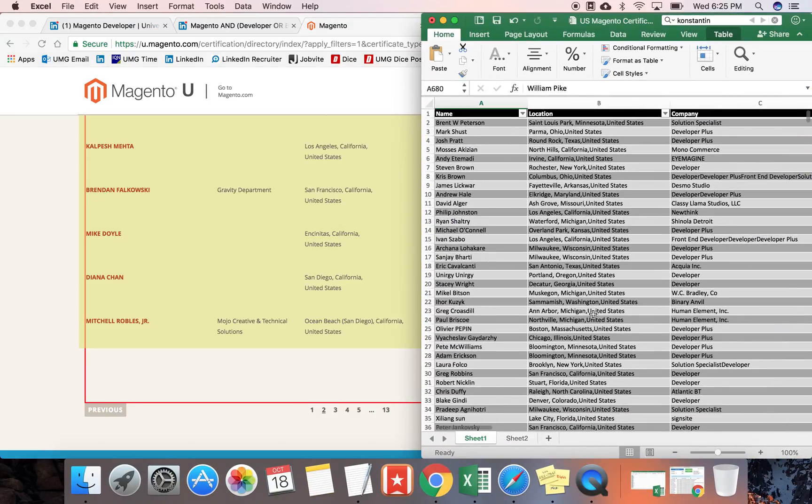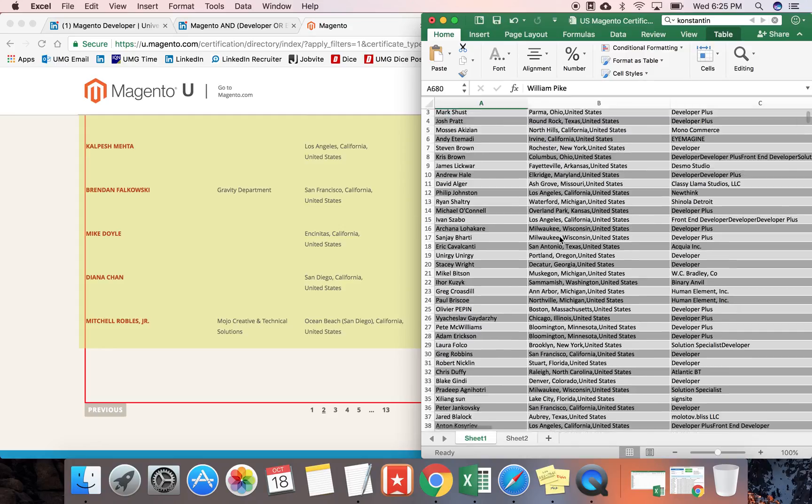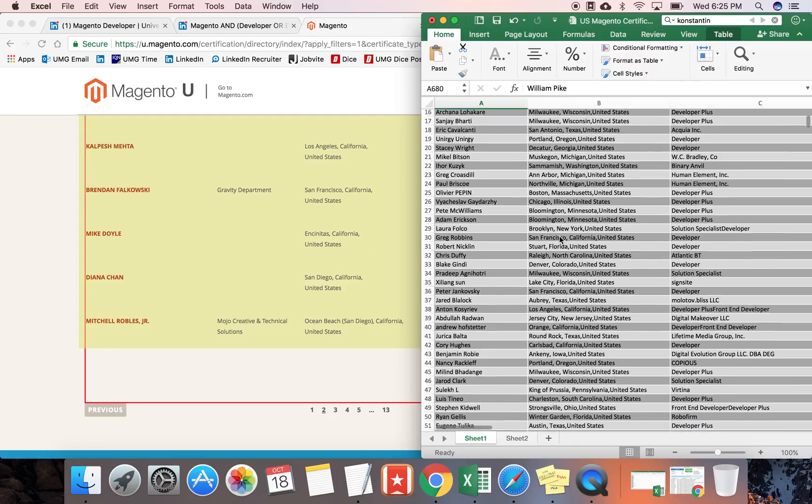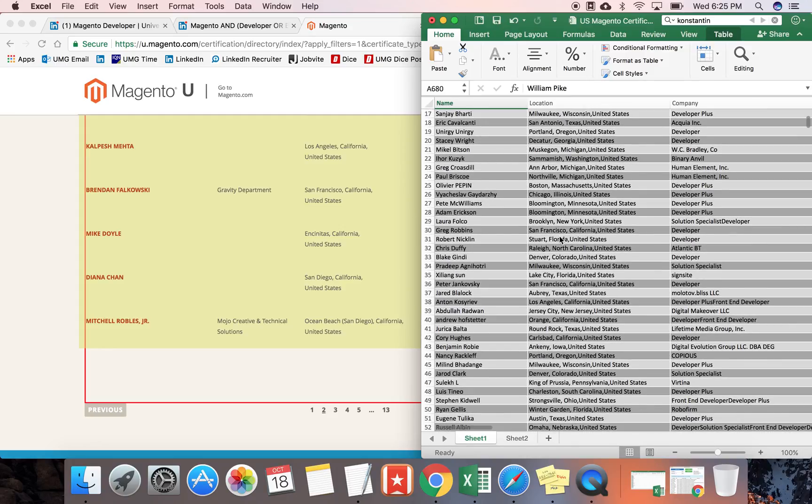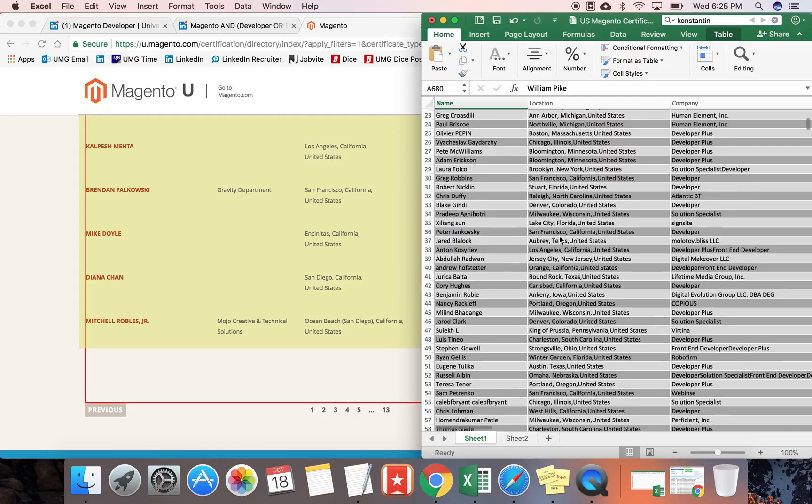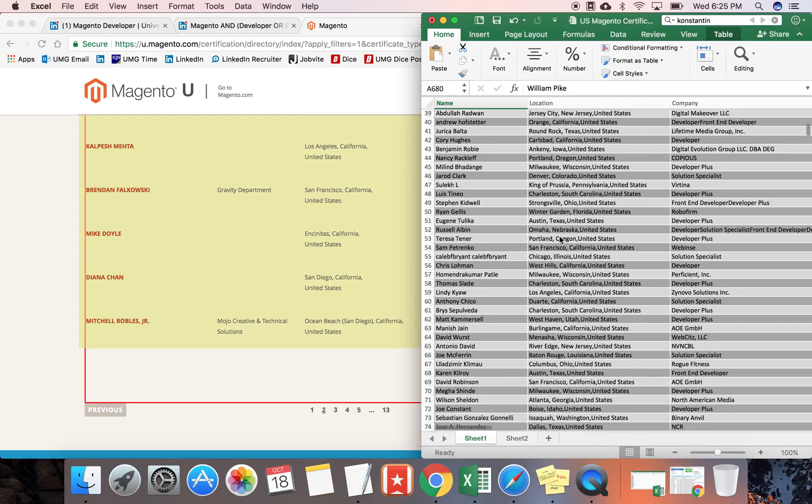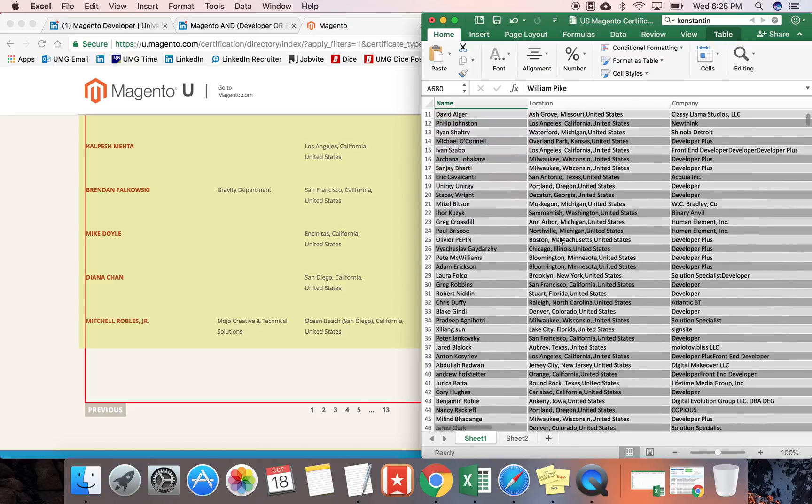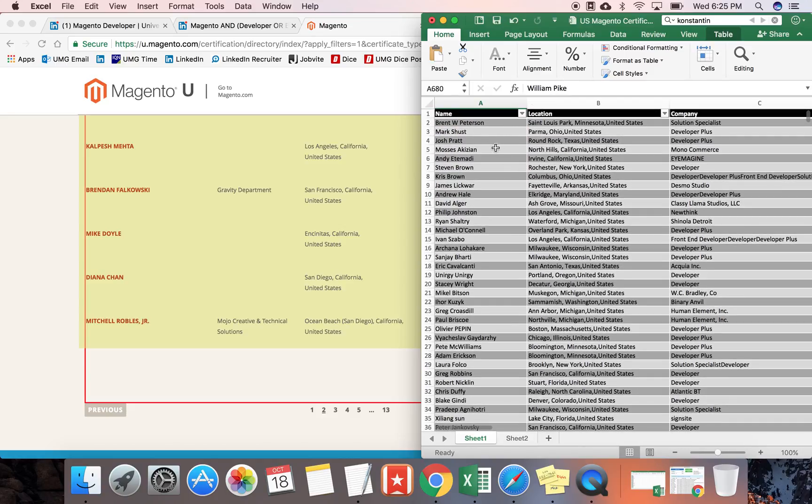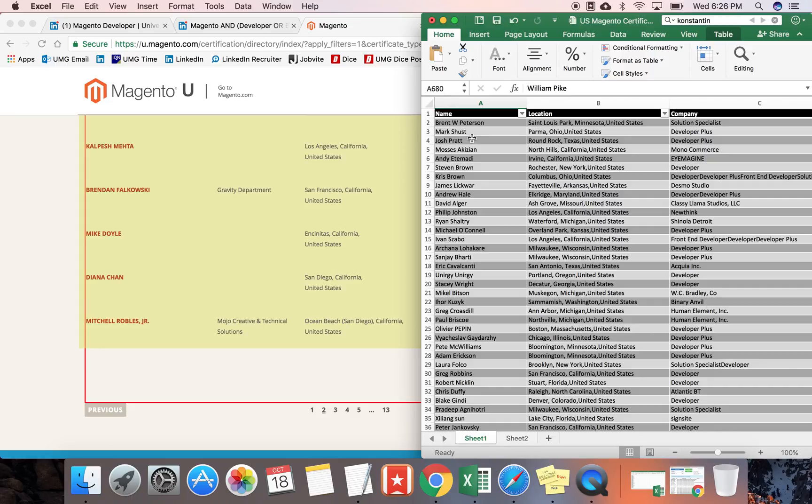Earlier today, I went on ahead and scraped the entire US Magento certification database, and this is what it pulled. We would have seen something very similar if it was just California-based, of course, but I went on ahead and took it another step. As you can see here, we have the various names of individuals, and wouldn't it be great if we didn't have to search for each one of them individually on LinkedIn? Well, there's a way to do that.